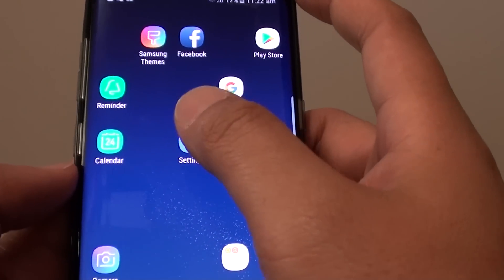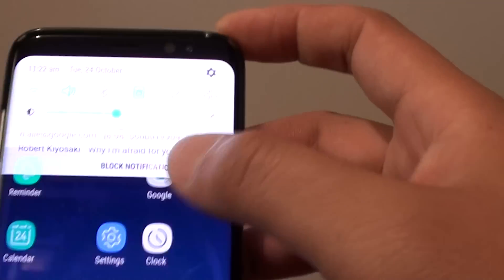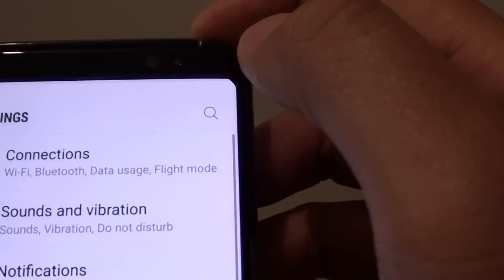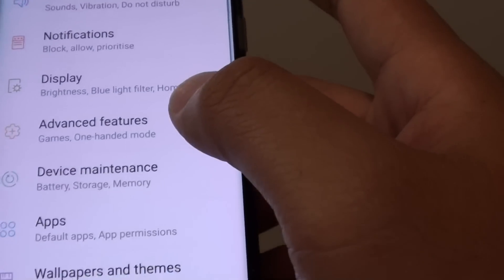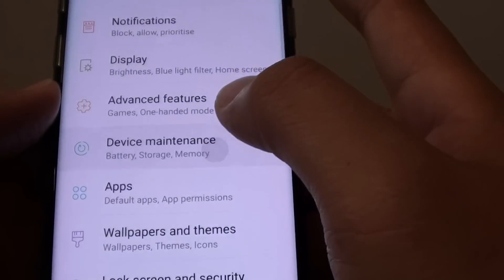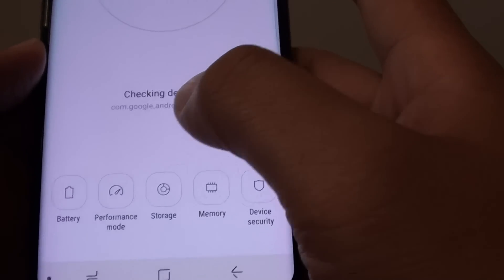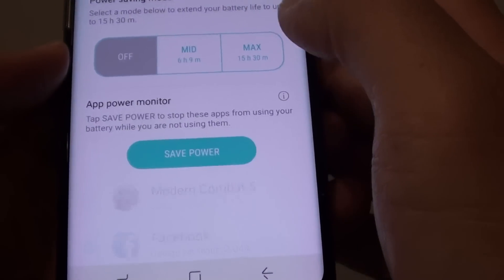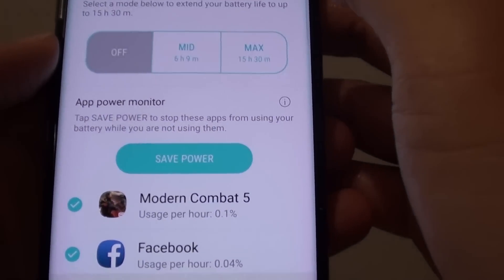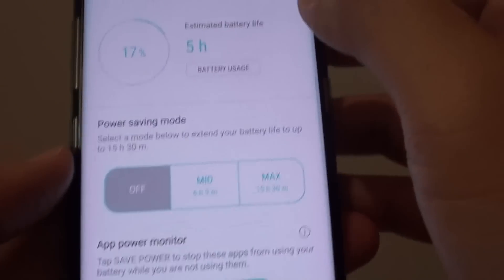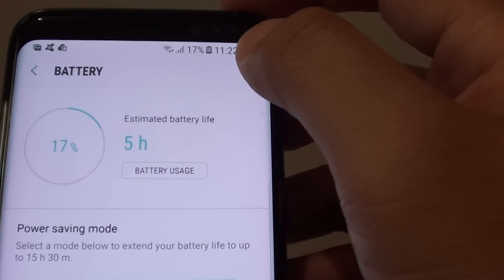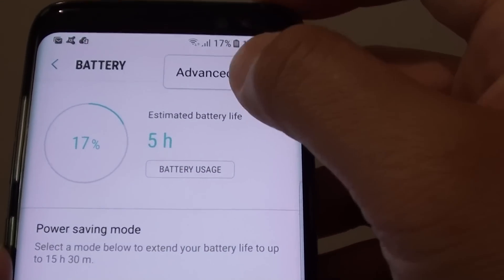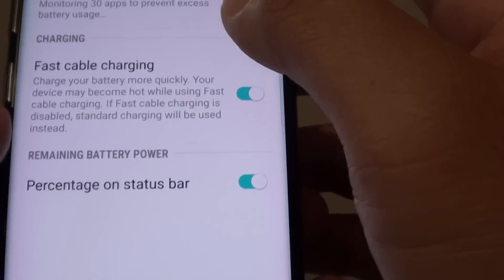First go into settings, so swipe down and tap on the settings icon, tap on device maintenance, tap on battery, and from here tap on the menu icon, tap on advanced settings.